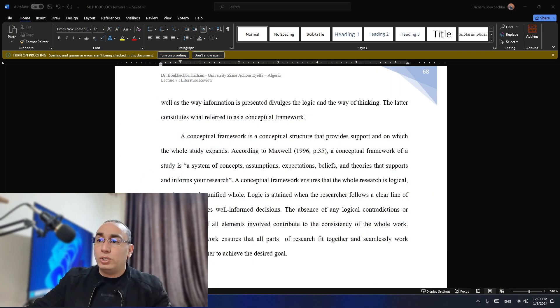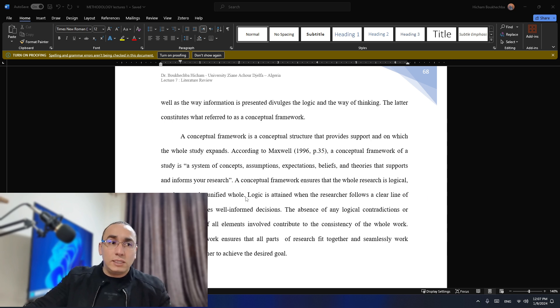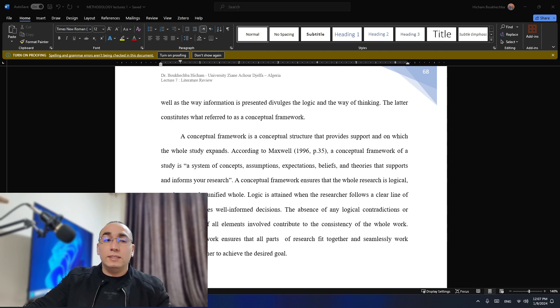That system of thinking is going to constitute a framework, a skeleton of your research. So when I read your research, just from the way you write, I can understand where you're going. This is why some dissertations or doctoral theses feel like they have a very solid framework, while others not really — and this is problematic, because once you feel that there is a system, everything becomes easy. A conceptual framework ensures that the whole research is logical, consistent, and unified. Logic is attained when the researcher follows a clear line of thought and makes well-informed decisions. The absence of logical contradictions or incompatibility of all elements contributes to the consistency of the whole work.